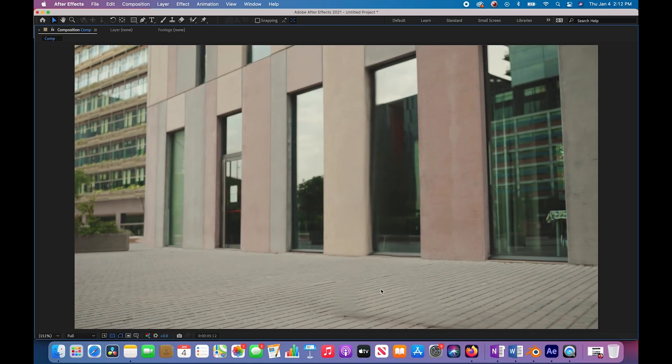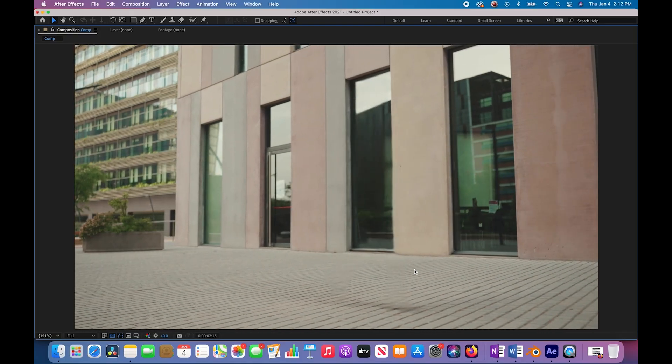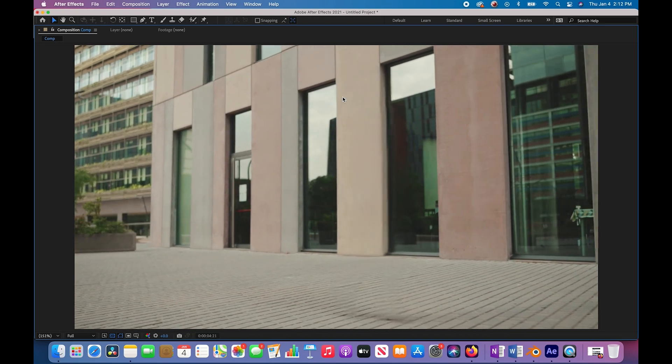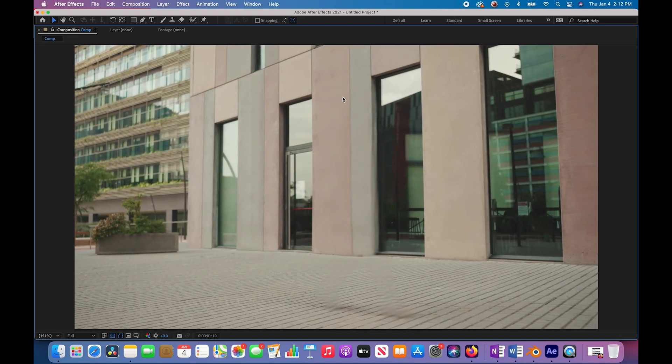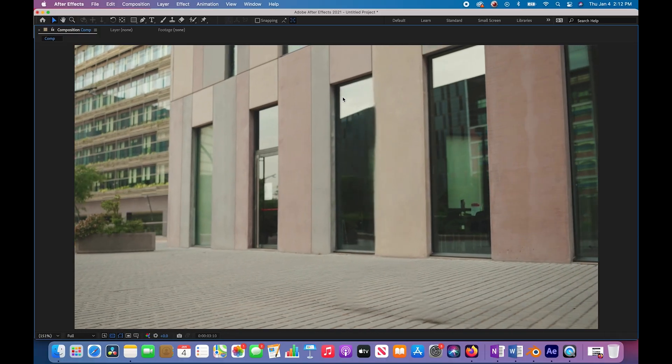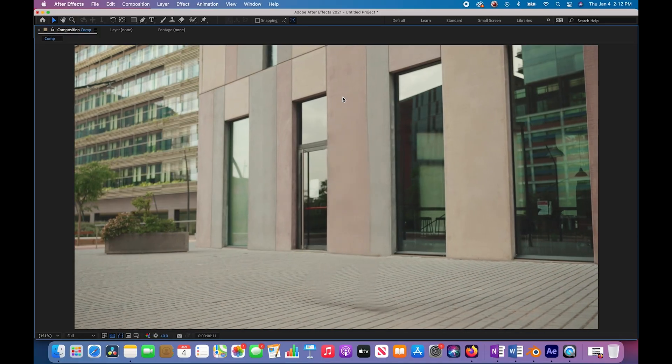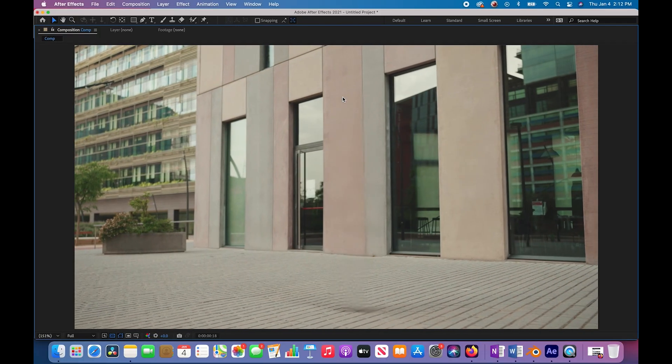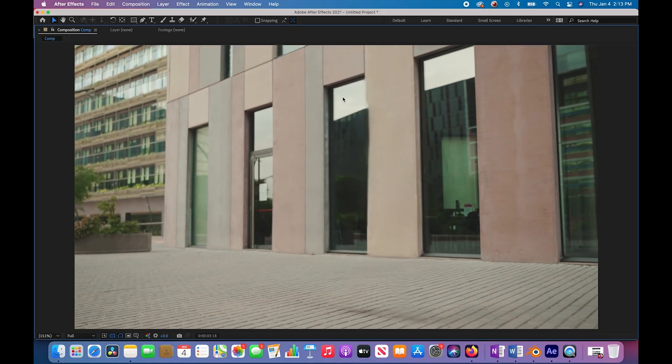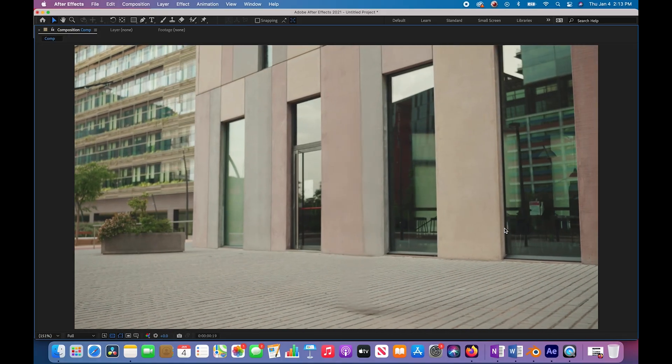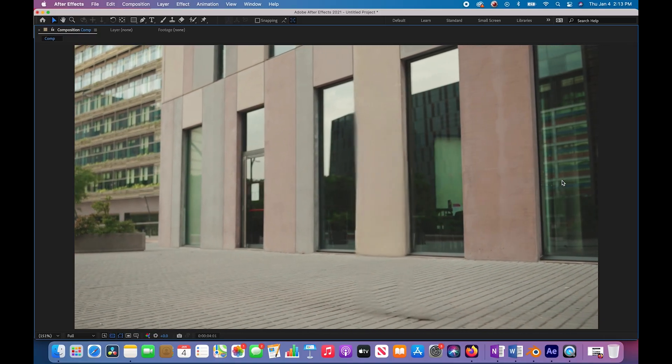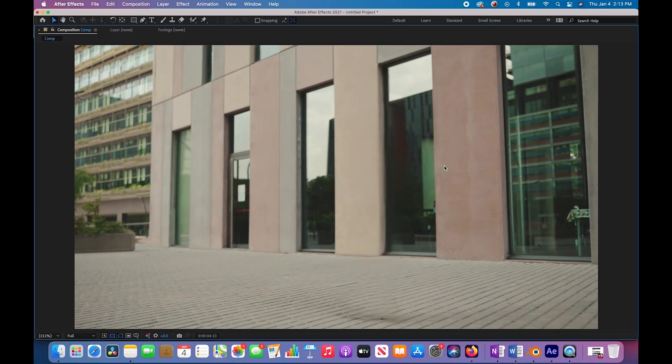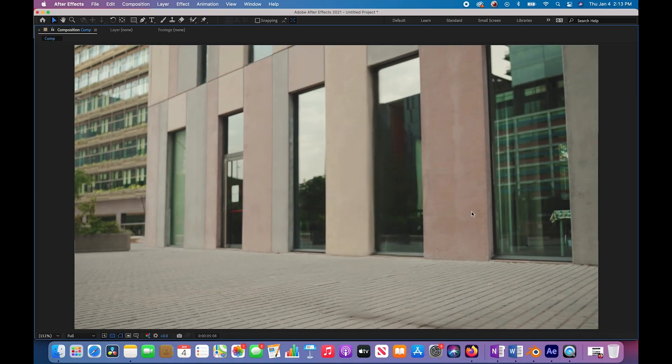The problem with using this generative fill style technology on a video form is that it's not only trying to recreate that data in a realistic way for one frame, but it's also trying to make sure that from frame to frame, the data that it created in the last frame is added into the algorithm of the next one as well. So it's a really tricky technology.